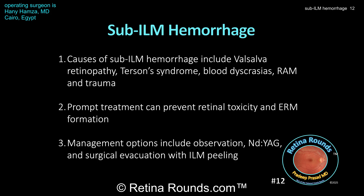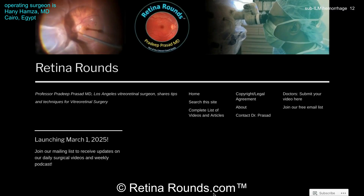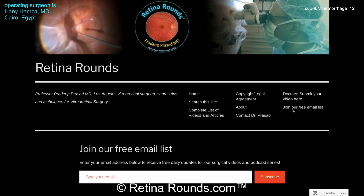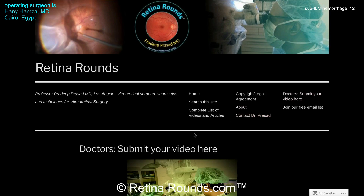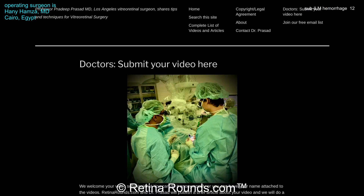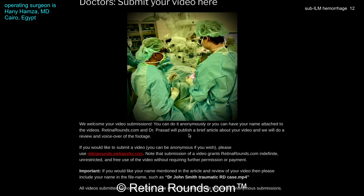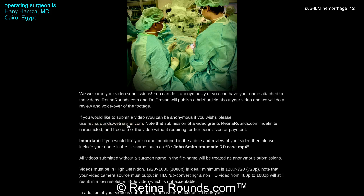We want to thank Professor Hamza for sharing this very interesting case. If you enjoyed this video, please visit us at retinarounds.com, where you can sign up for our email list and receive notifications when new videos are posted. If you have an interesting video or a tip or trick to share, please follow the links on our website to upload your video. Thanks for watching.